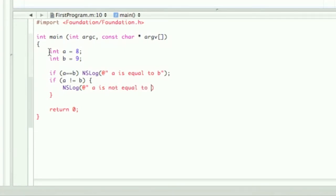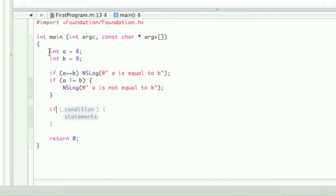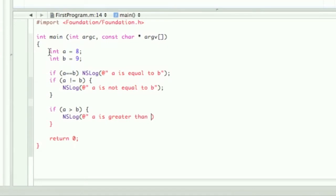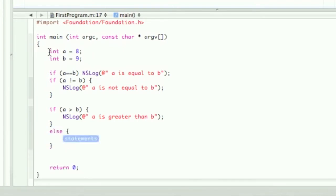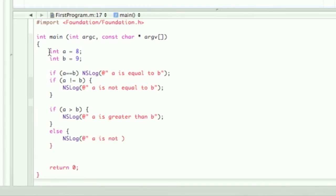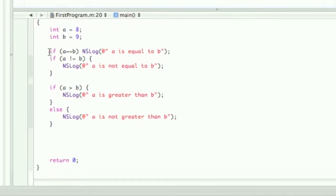Then we have another if statement: a is greater than b, with an NSLog 'a is greater than b'. And then we're going to add an else clause.